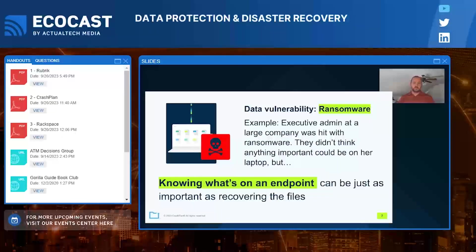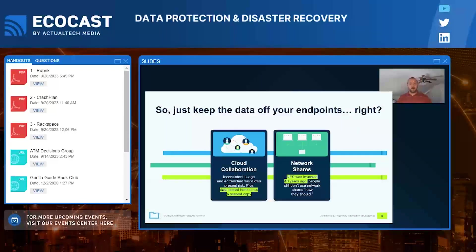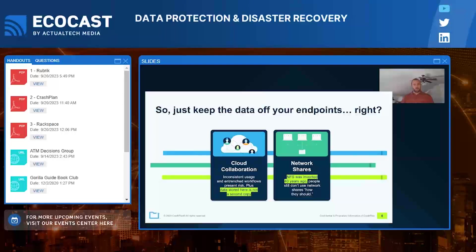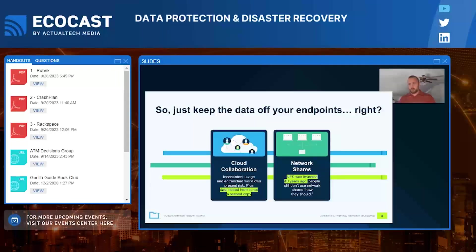Two common alternatives to endpoint backup are cloud collaboration tools and network shares. Cloud collaboration tools like Google Drive and OneDrive are convenient but are the opposite of a backup — they're inconsistent, the data stored is not a second copy, and there's no reliable versioning. If a file is deleted and version history isn't properly set up, you lose that file's history. Both options require employees to follow policy, and employees are known to step outside the bounds of their policy to get things done.